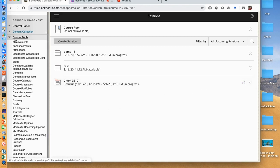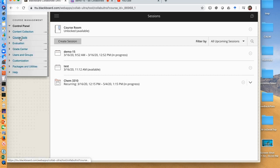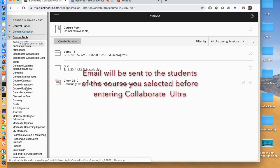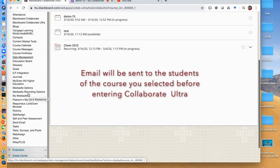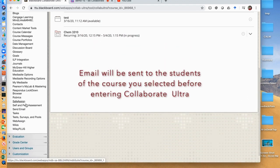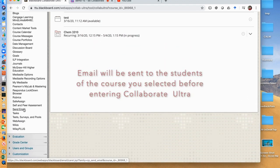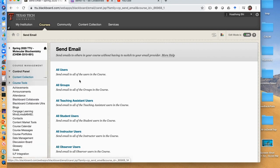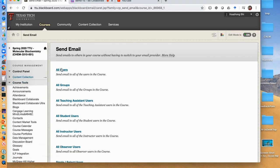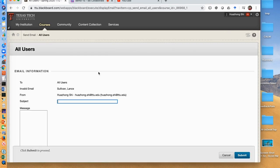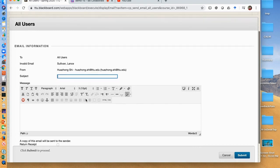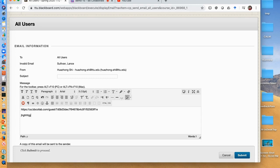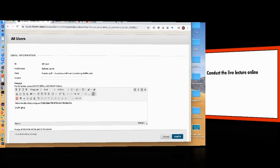Here we give a quick demo on sending the link to your students using Blackboard. Click course tools, scroll down to send email, and click it. Click all users, type a subject here, and then paste the link into the editor box, and any text you would like to. Then click submit. The information will be sent to all students and yourself.